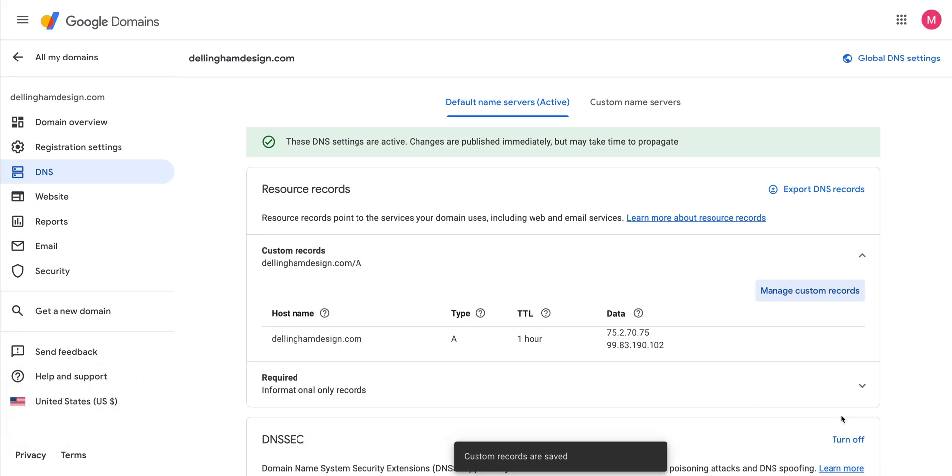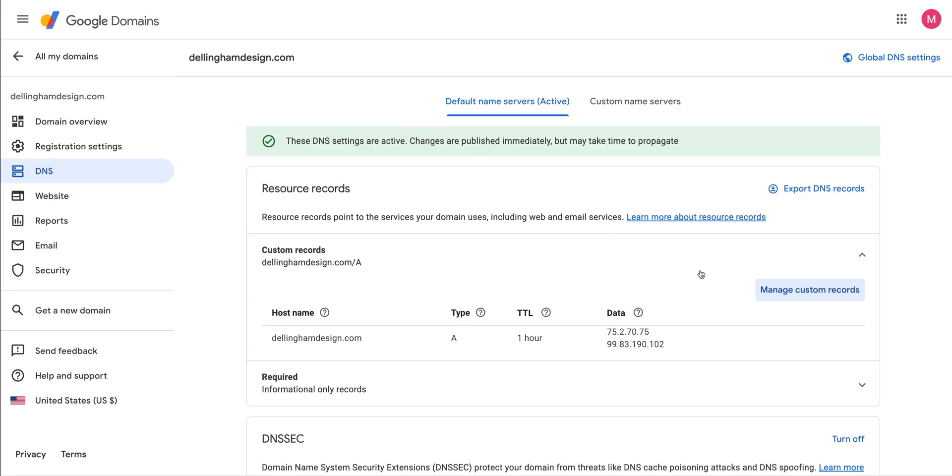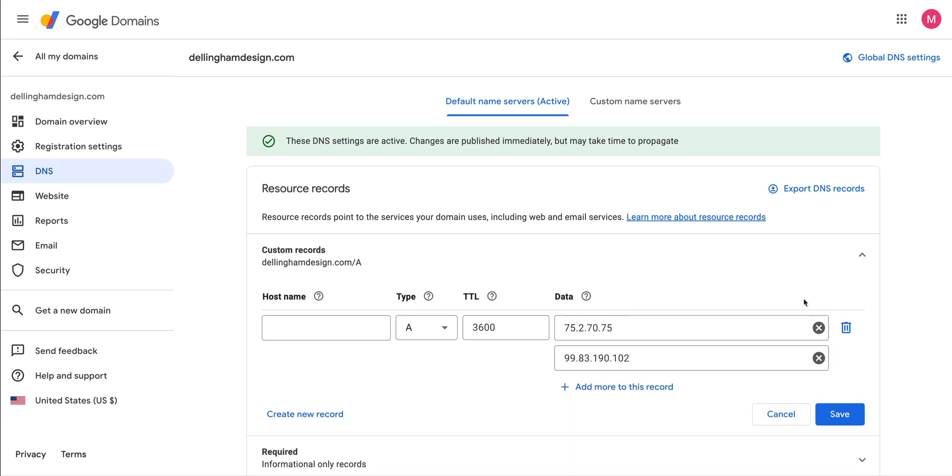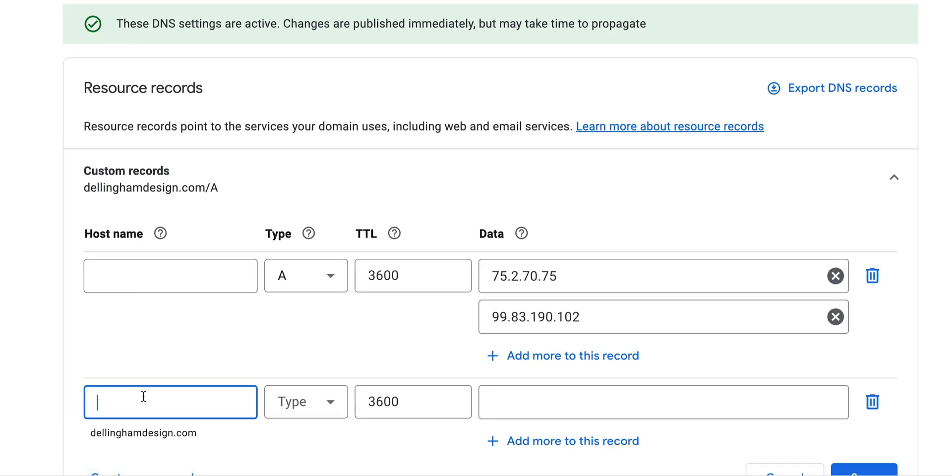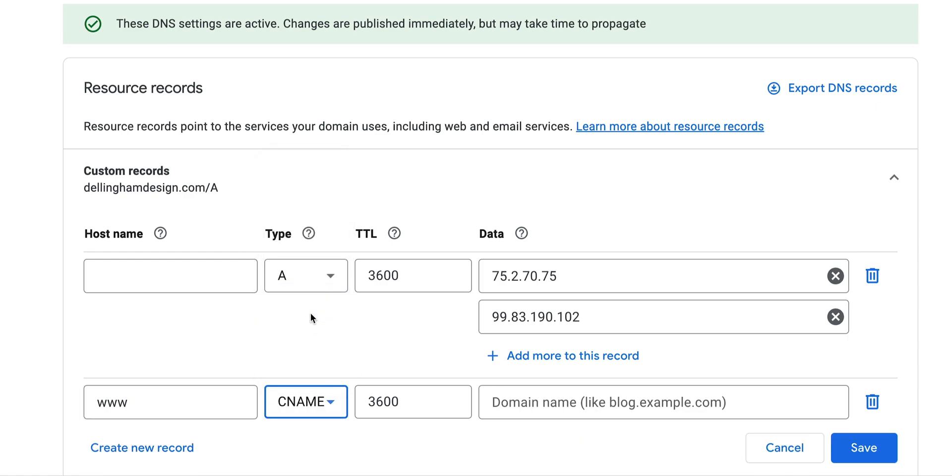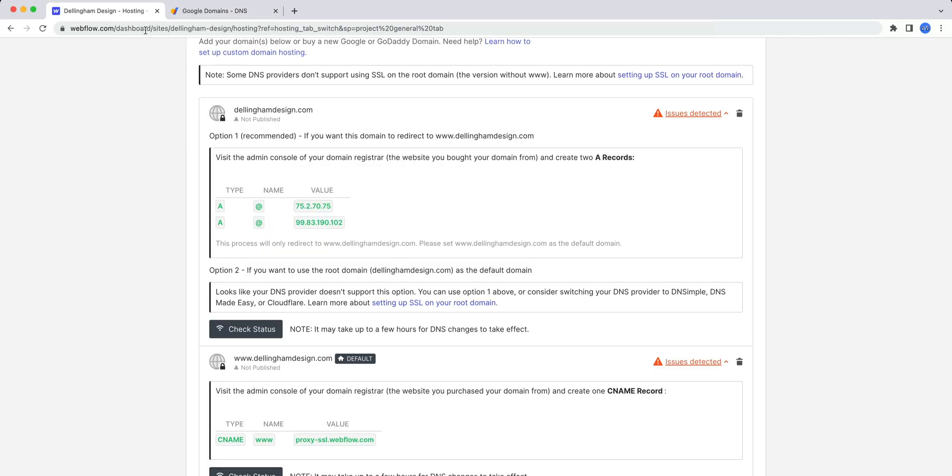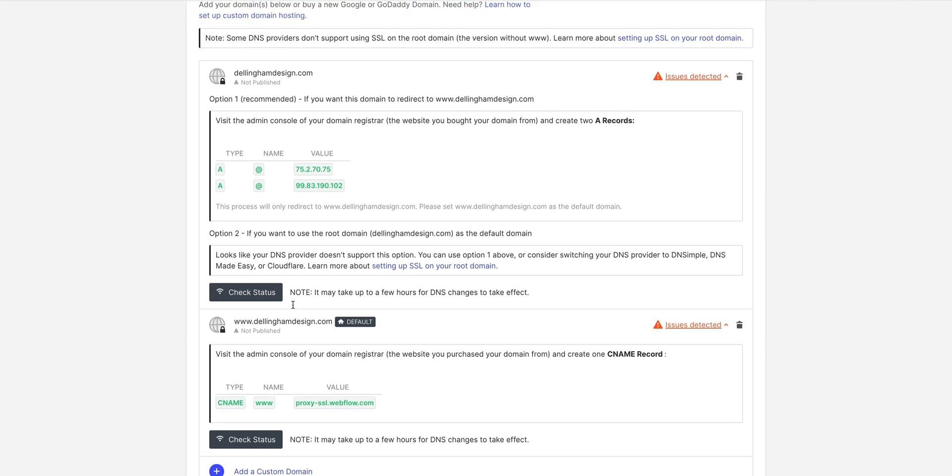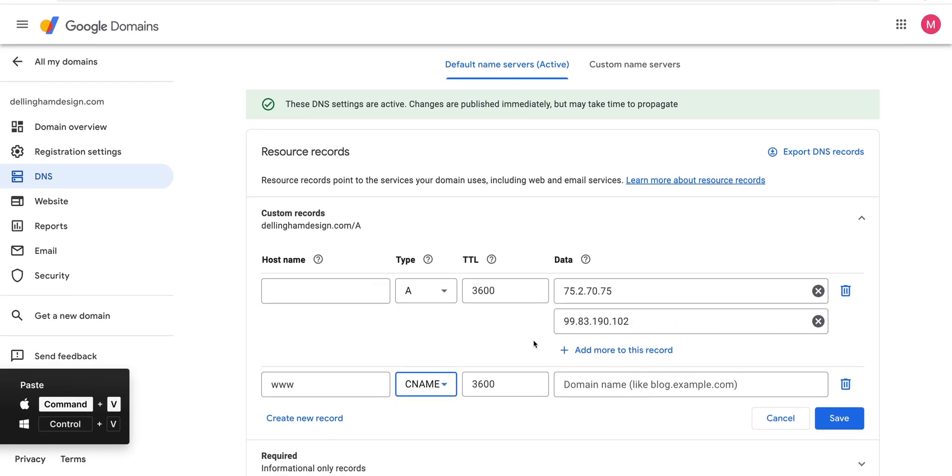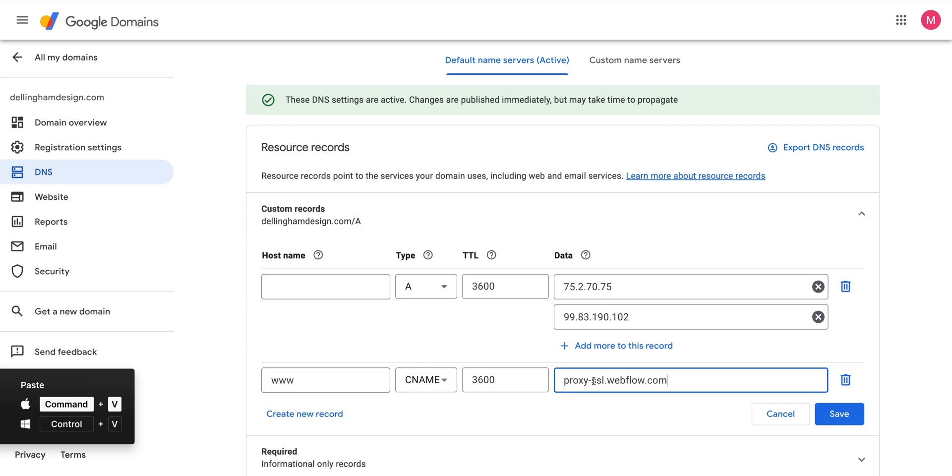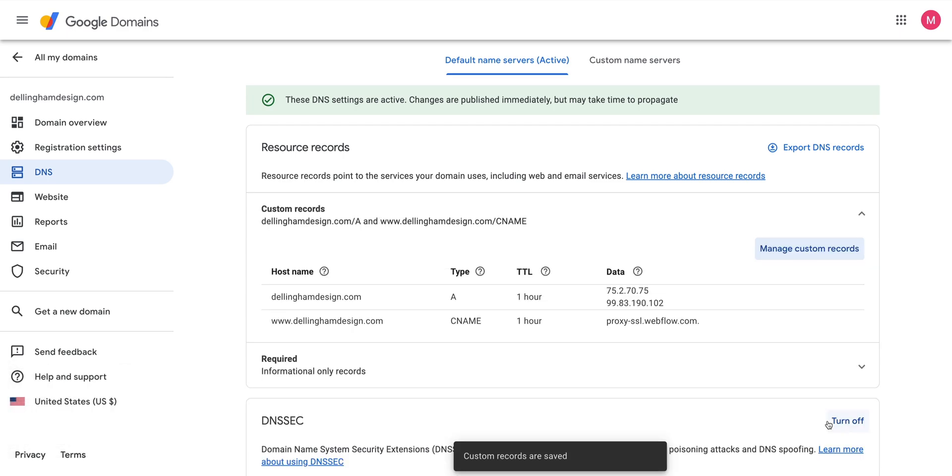That's two-thirds of the work. For the last part of this step, we need to add a CNAME record. Back in our records, we can select Manage Custom Records, then create New Record. We can set the host name to www. And for type, we can choose CNAME from the dropdown. Again, TTL, we can leave at the default value. And for data, let's grab one more thing over in Webflow, which is the last CNAME value. Back in Google Domains, paste it in, and of course, save.